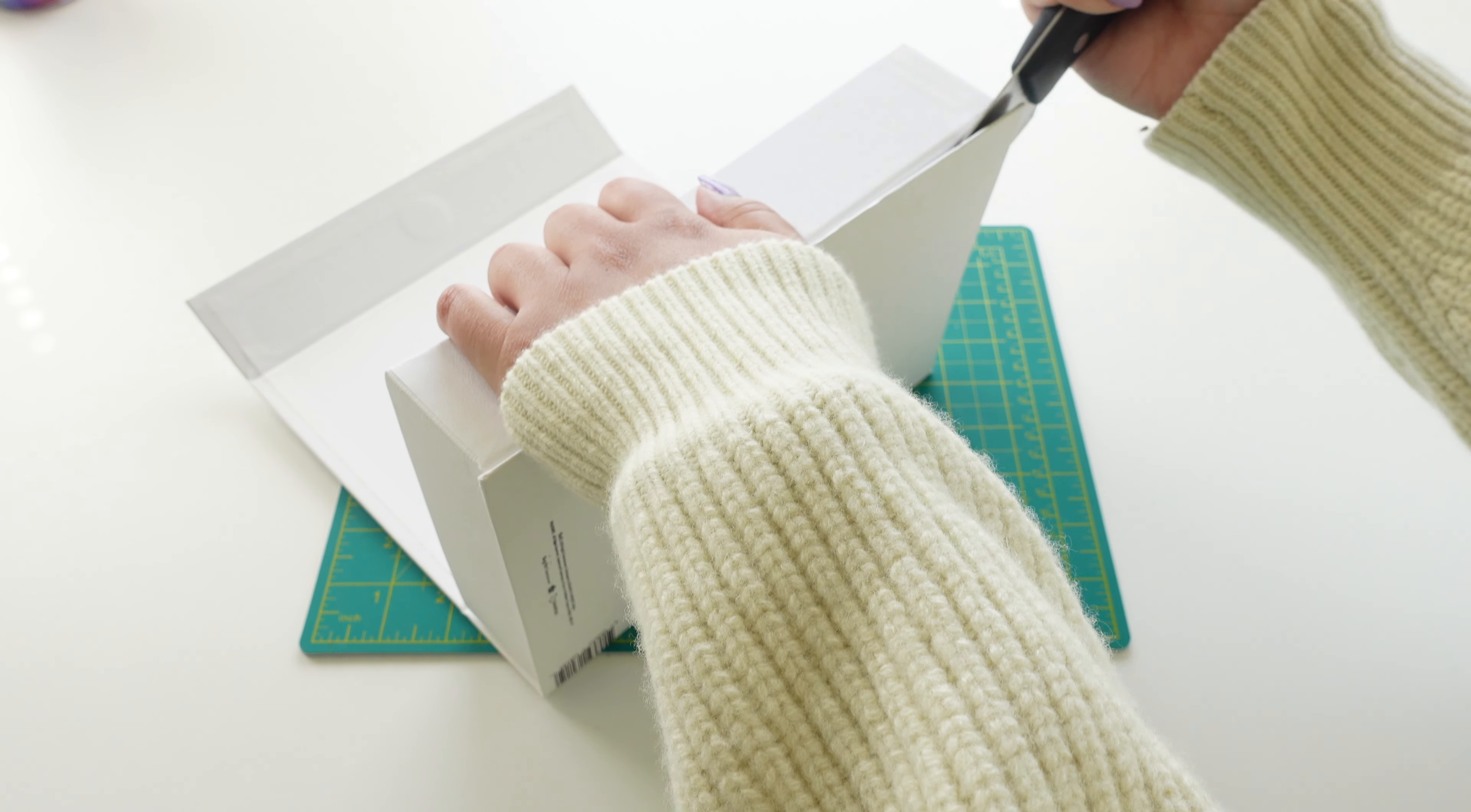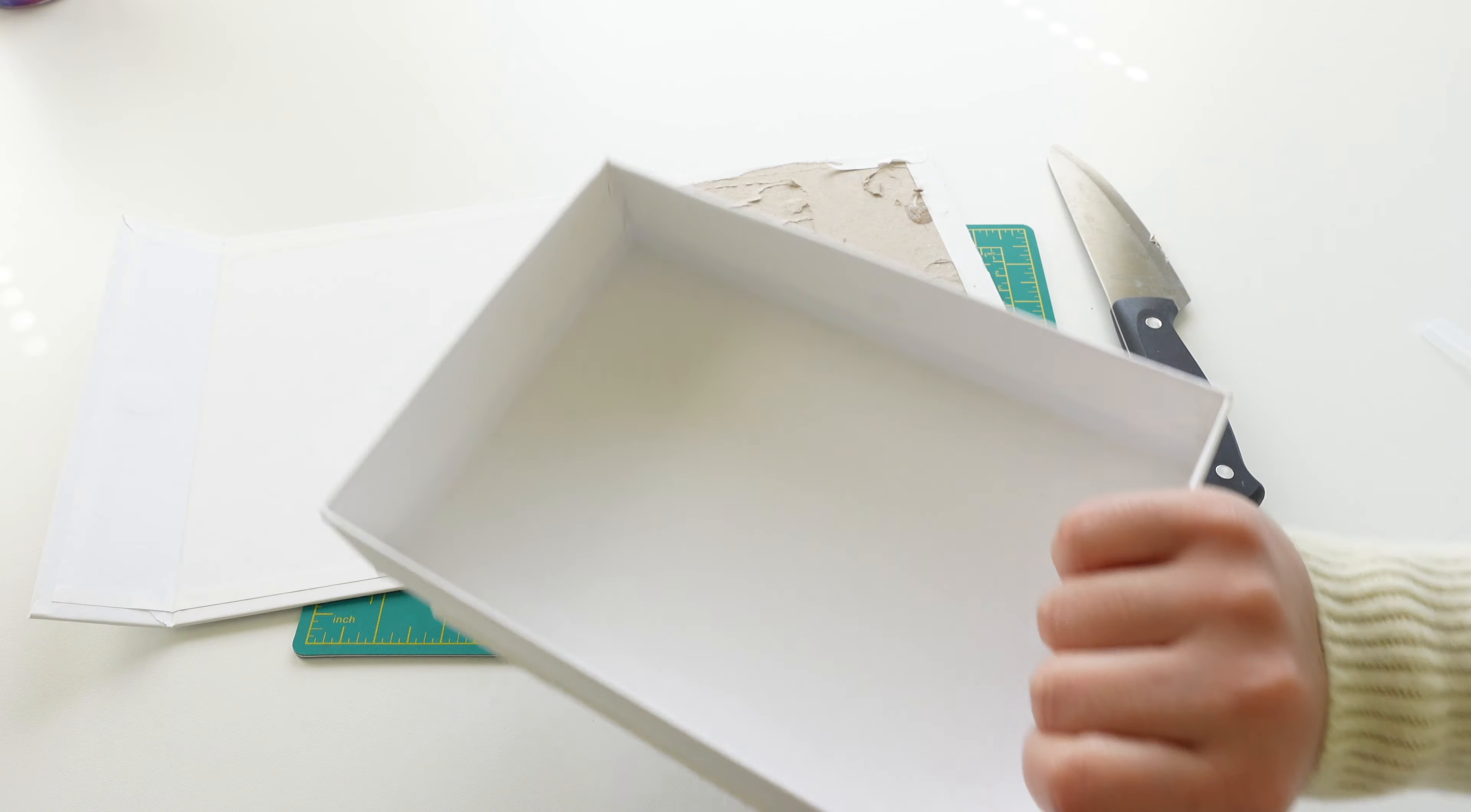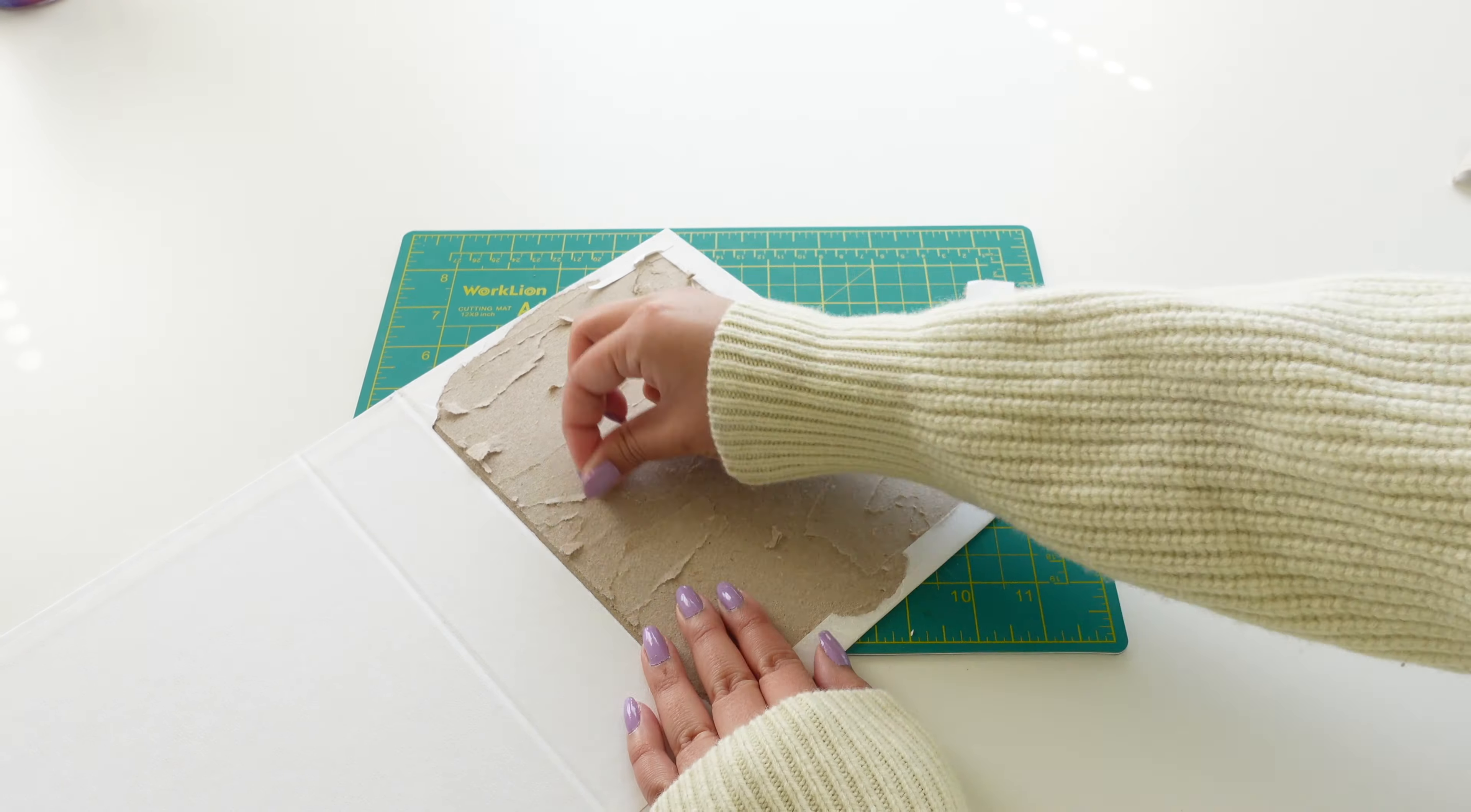Now that we have removed the box part safely thank God. Let's just smooth out that cover and get rid of all those little bits of cardboard. Also it goes without saying if you do use a kitchen knife make sure you wash it when you're done because mine had glue all over it.